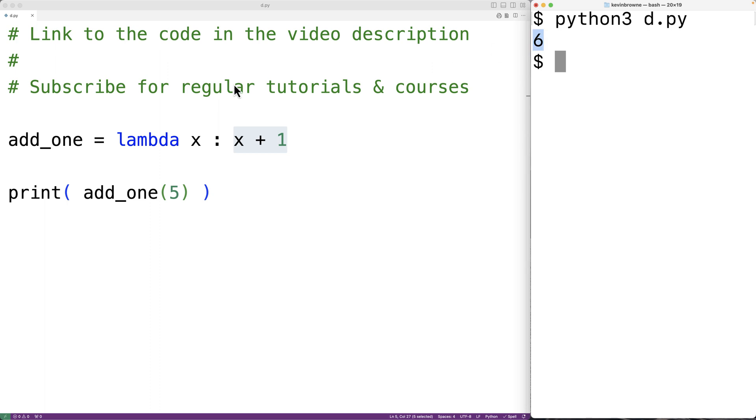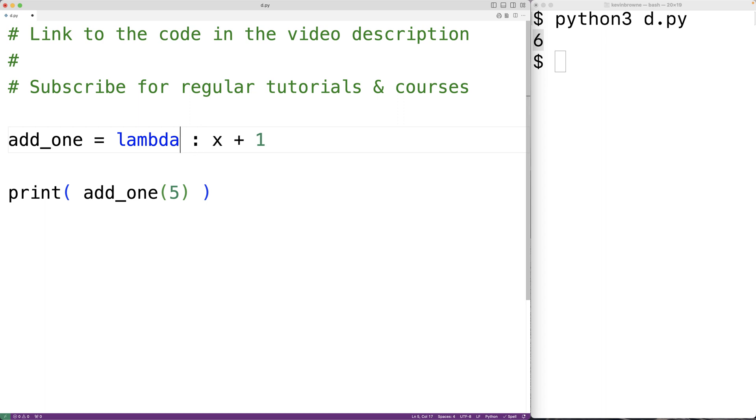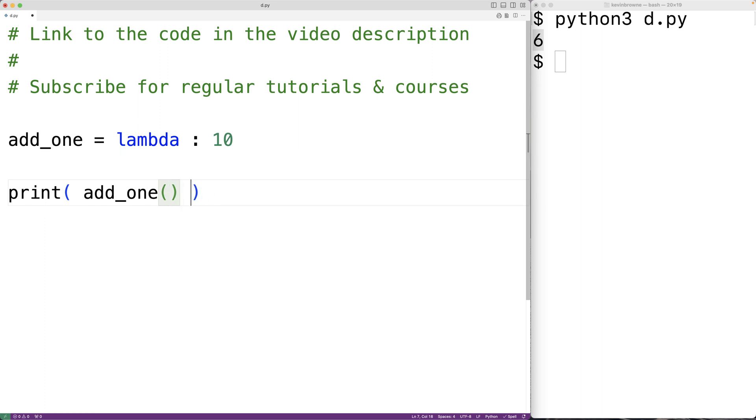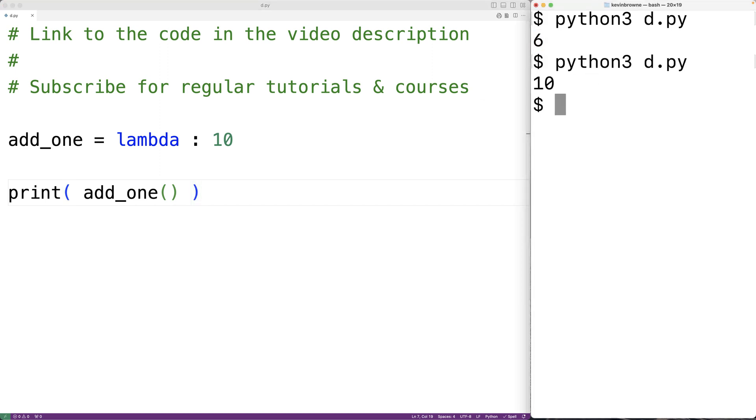Now, lambda functions don't have to have any parameters. We could, for example, have no parameter x here, and the function could just return 10. Then, if we call add1, we wouldn't supply an argument. If we save the program now and run it, we'll get the return value 10.